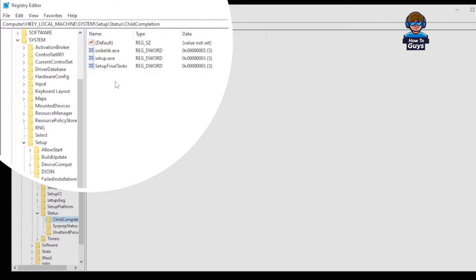Now guys, don't worry if you missed the folders where you exactly need to go. Here you can see on the top address bar, you got everything written perfectly, so you can pause this video and go into the folder to do your changes.